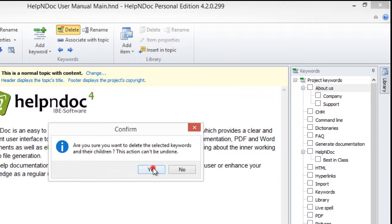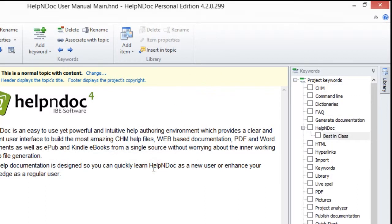This then deletes that keyword and its children keywords from your Keywords panel.